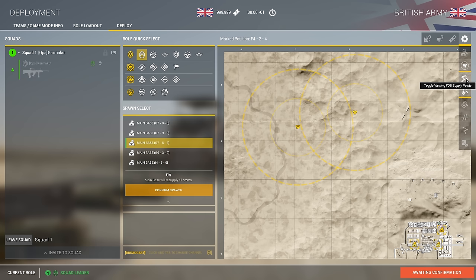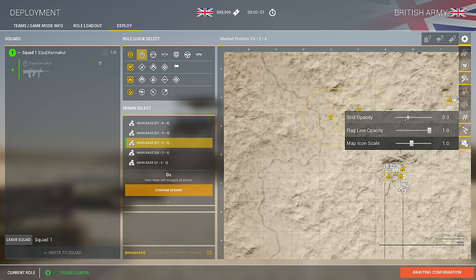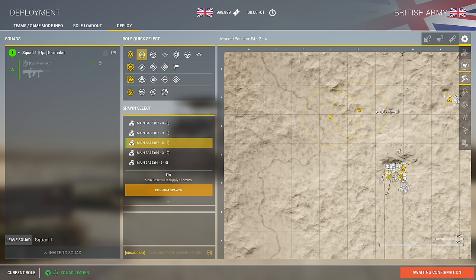Toggle viewing other squad leaders' orders — this might be overwhelming as a new player, so you can turn that off. Also toggle viewing player roles on the map as player icons — turn this off, as it's information overload with 40 people on your team creating too many map markers. Gridline opacity can be turned up or down depending on preference. Map scale for icons — I like running at around 1 to 1.5. That's pretty much everything on this deploy screen.